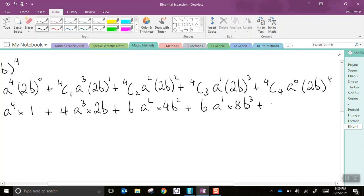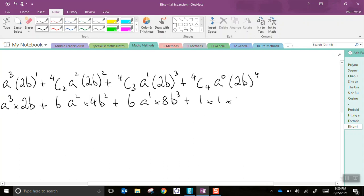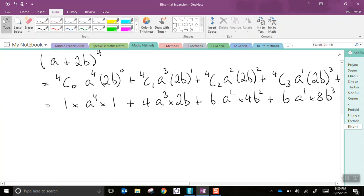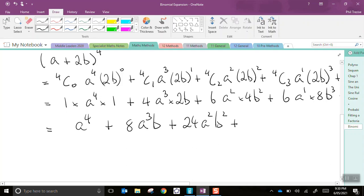Then, 4C4 is 1, a to the power of 0 is 1, 2 to the power of 4 is 16, b to the 4th. We're nearly done. So, 1 by 1 by a to the 4th is a to the 4th. Plus, 2 times 4 is 8, a cubed times b. 6 times 4 is 24, a squared, b squared.